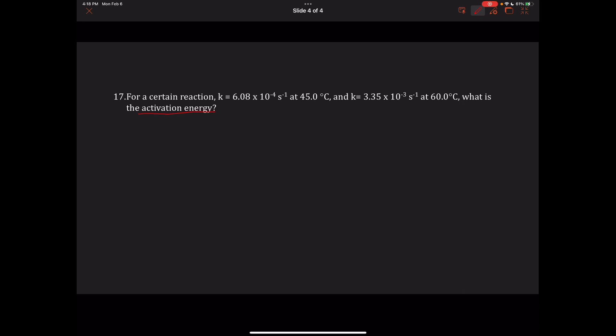We're given K values and want activation energy — these are always related through the Arrhenius equation. We have three formats, but the only one with two different K values is equation 1: natural log of K2 over K1 equals negative Ea over R times 1 over T2 minus 1 over T1.